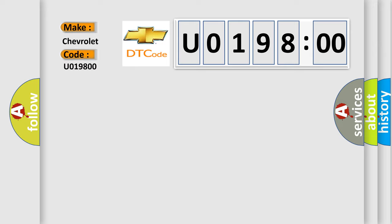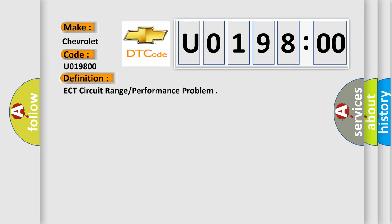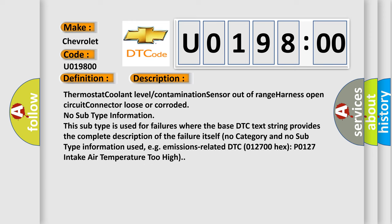The basic definition is ECT circuit range or performance problem. And now this is a short description of this DTC code: Thermostat coolant level contamination sensor out of range harness open circuit connector loose or corroded.